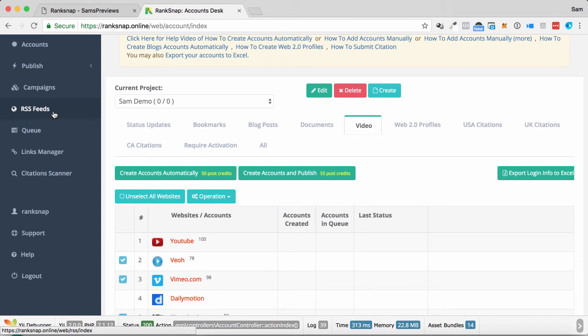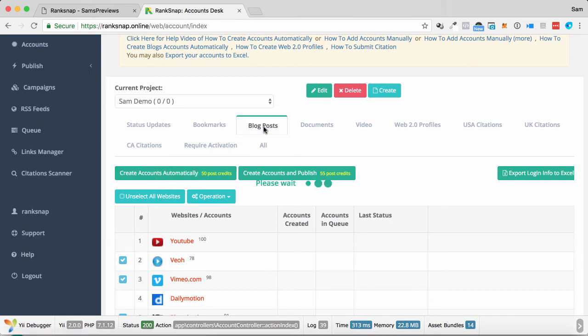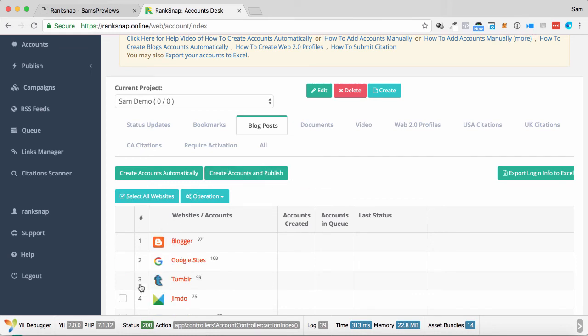You can also do this with blog content as well. So similar to what we saw. Just before, what we can do is we can do blog content too. So we'll just choose one here. And I will click create accounts and publish.